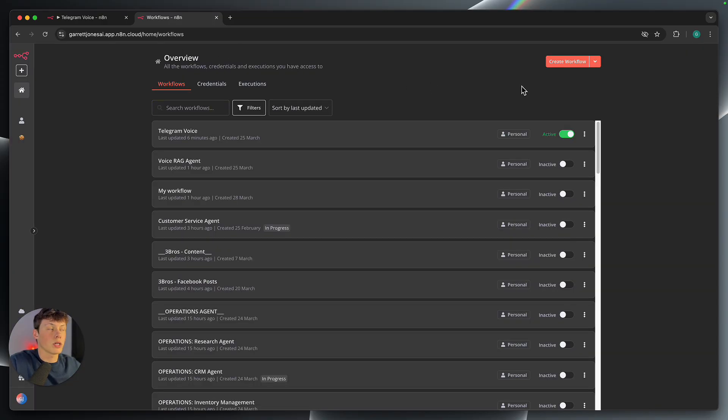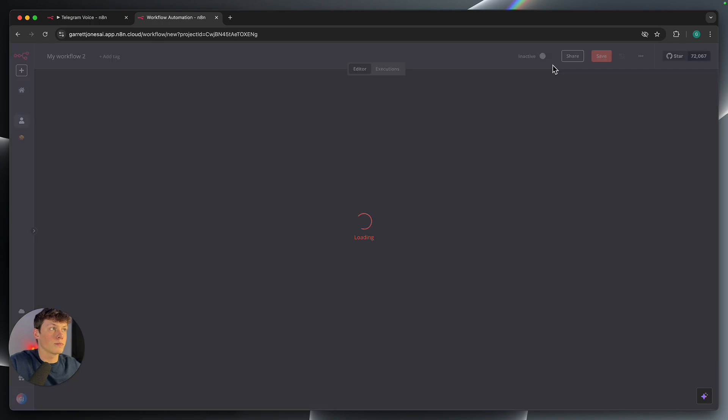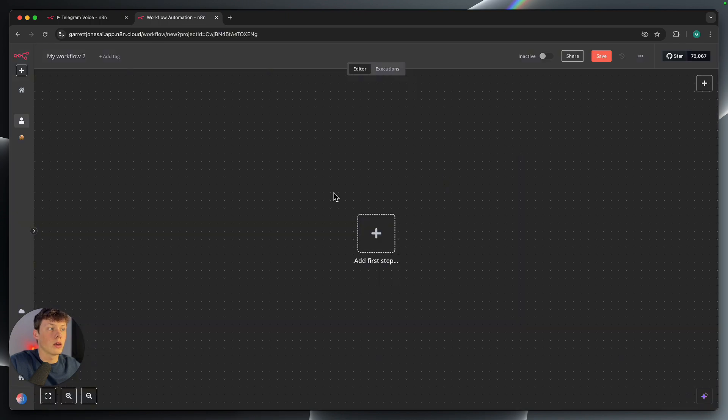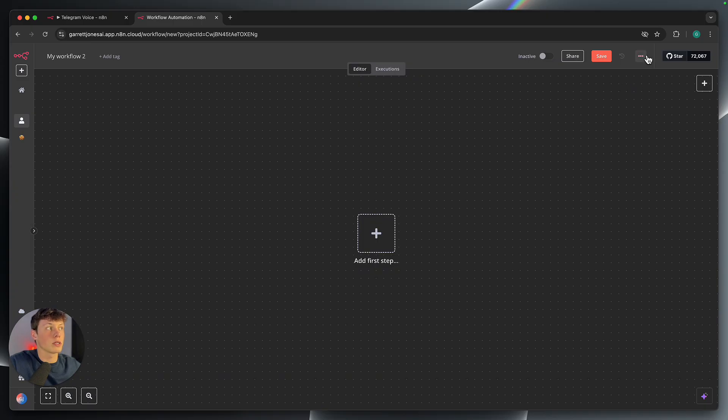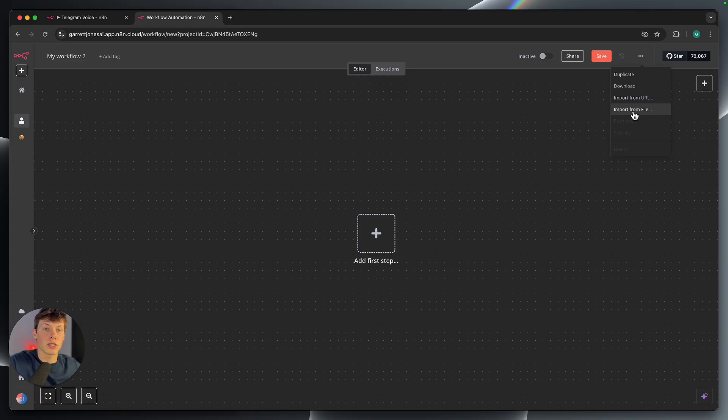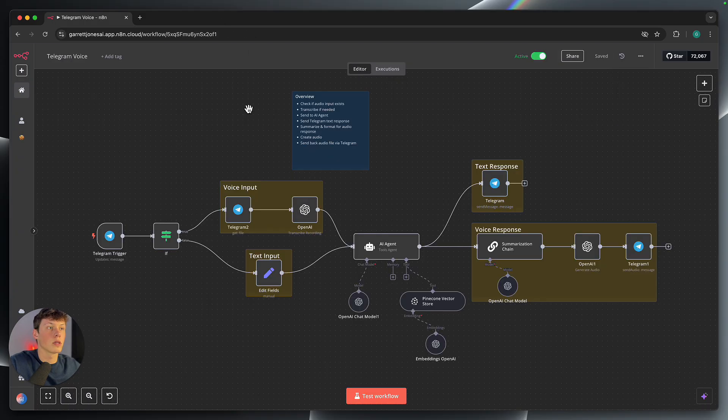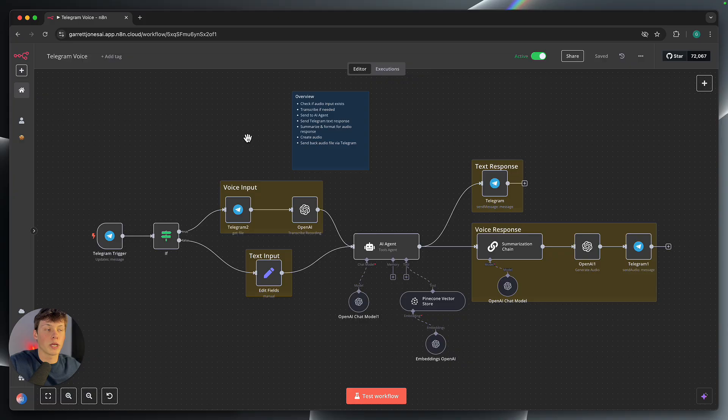So here we're going to go up to the top right and select create a new workflow, which will bring us to an open editor. Now, since you already have that JSON template, all you have to do is go up to the top right and select these three dots. And then select import from a file. So you're going to select that JSON file that you just downloaded. And that will bring you to this open editor here with the entire workflow populated into your n8n account.